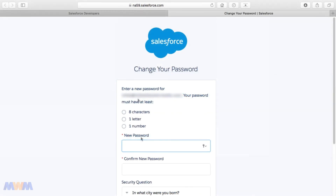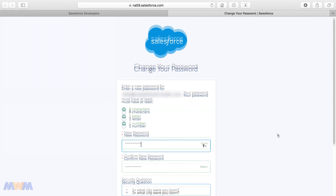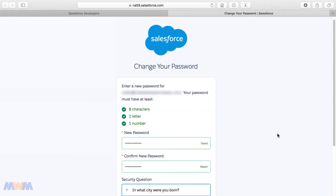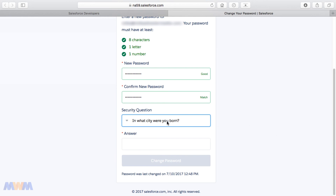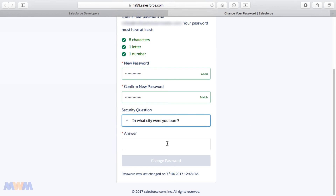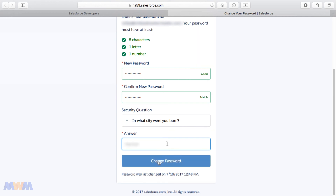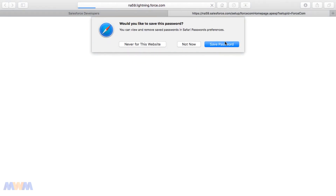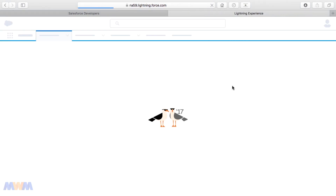That brings you to the password setup screen. The password has to be at least eight characters and contain one letter and one number. As you type your password, it will check what requirements you've fulfilled. Then you answer a security question — you've got different options there. Once you've answered that, you can click the 'Change Password' button.